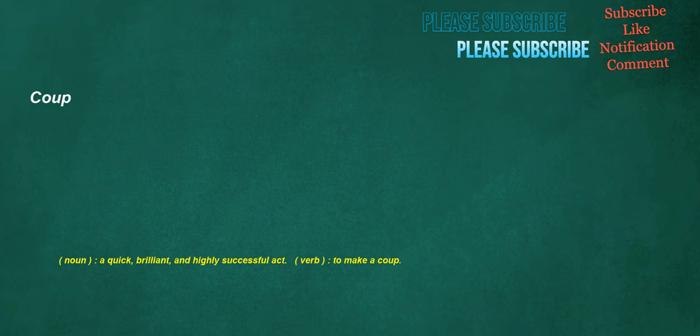Coup. Noun: a quick, brilliant, and highly successful act. Verb: to make a coup.